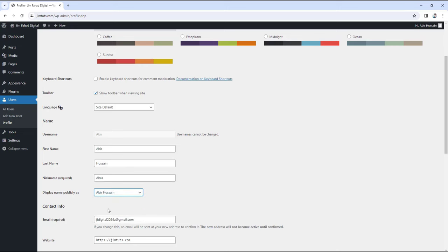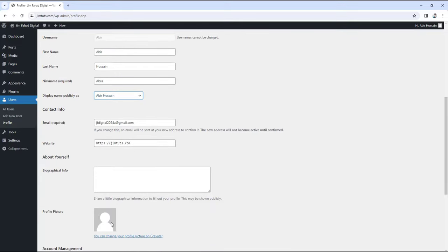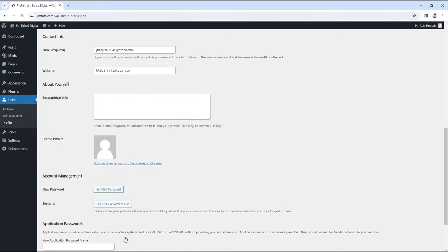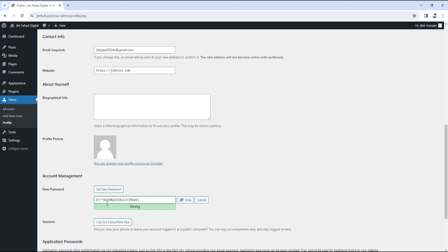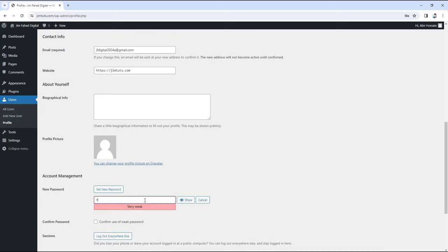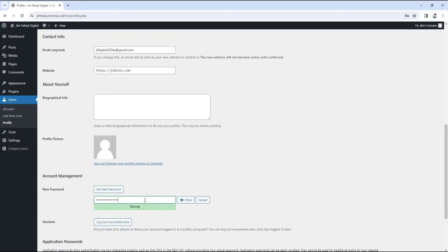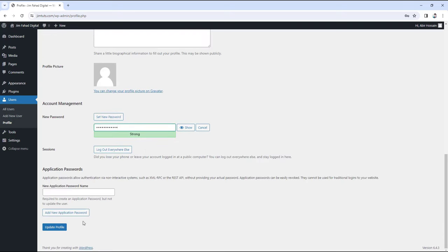If you want, you can change your email address from here. You can scroll down and change your WordPress profile picture by clicking there. And finally, under Account Management, you can set your new password by clicking there. WordPress will suggest a random strong password but you can set it to your liking. Once you're done, just scroll down and click on Update Profile.